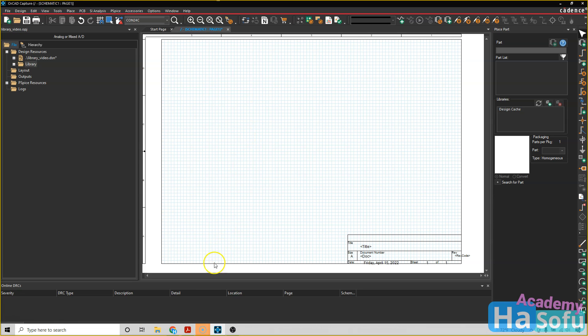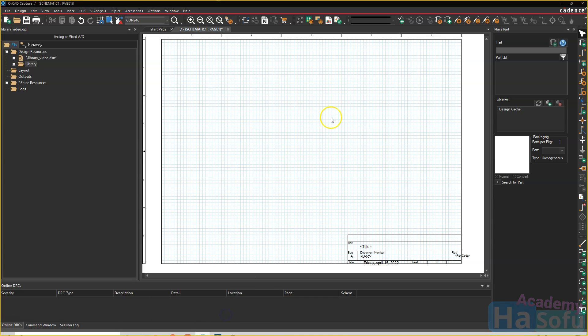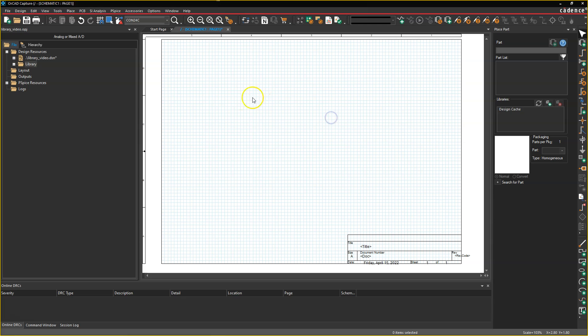All right, welcome. In this video, I'll show you how to add a set of parts to a library, some custom library. So first of all, before we do that, let's understand how libraries actually work or are interpreted in ORCAD Capture.